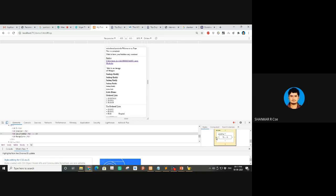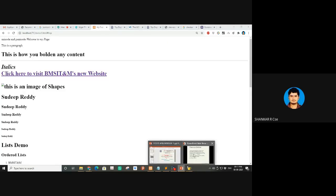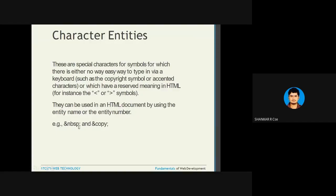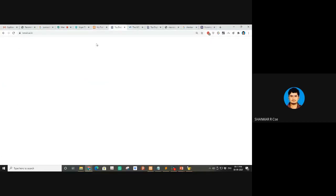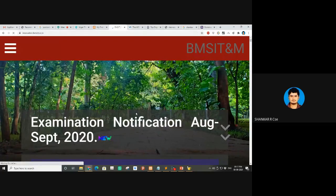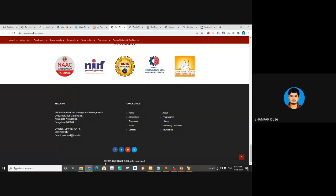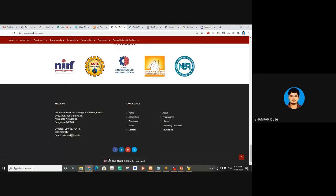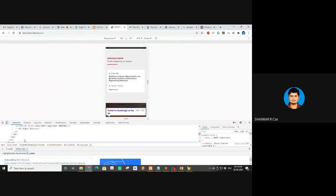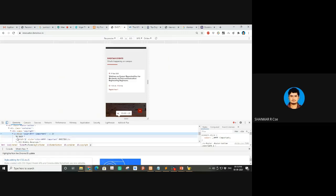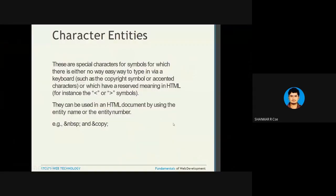I'll teach responsiveness and all this in Bootstrap in subsequent classes. Character entities: &nbsp; gives a non-breaking space, and &copy; gives the copyright symbol. You've probably seen the copyright symbol on some pages. For example, our college footer has 'Copyright 2019 BMSITM All Rights Reserved.' If you want that symbol you can use &copy;, or inspect and write it explicitly — both work.